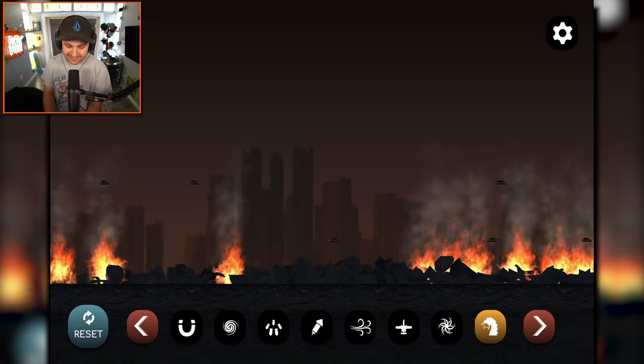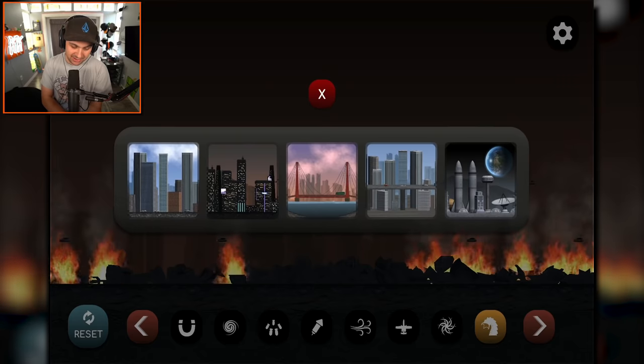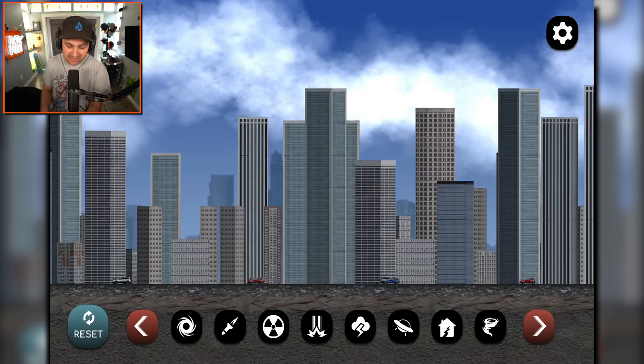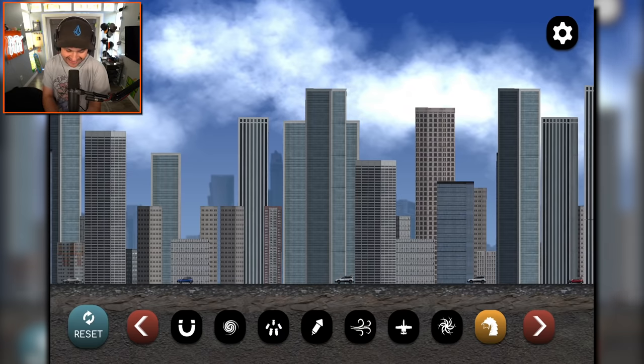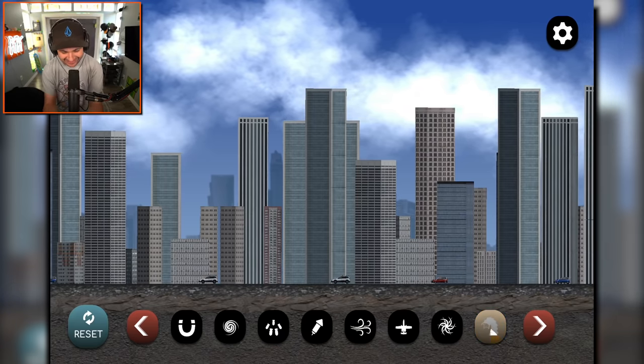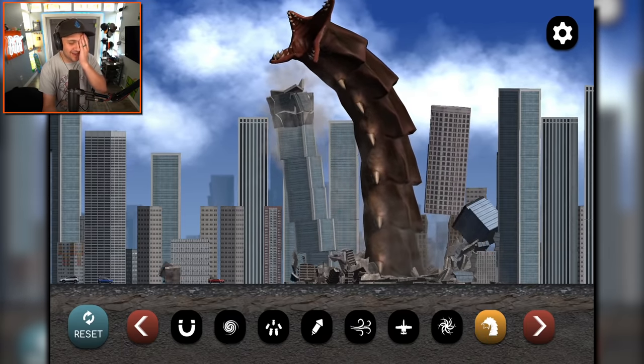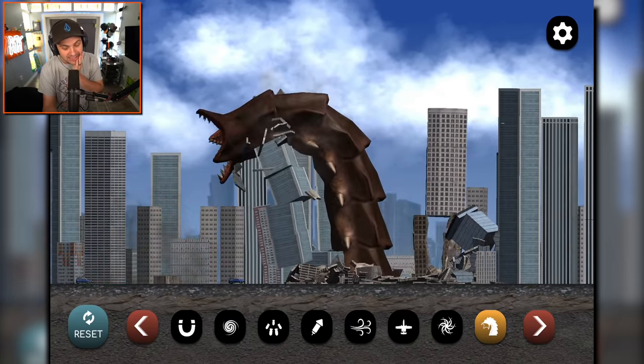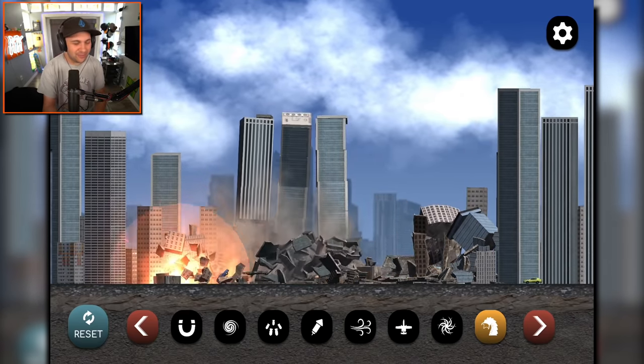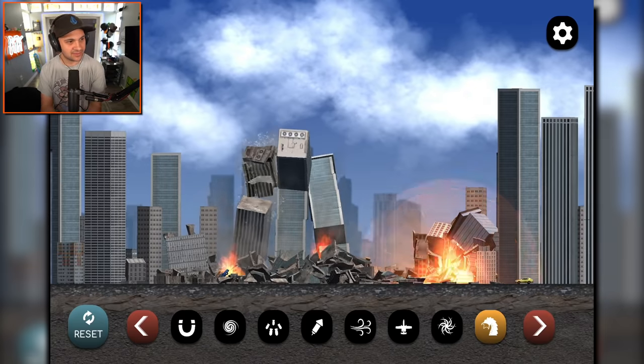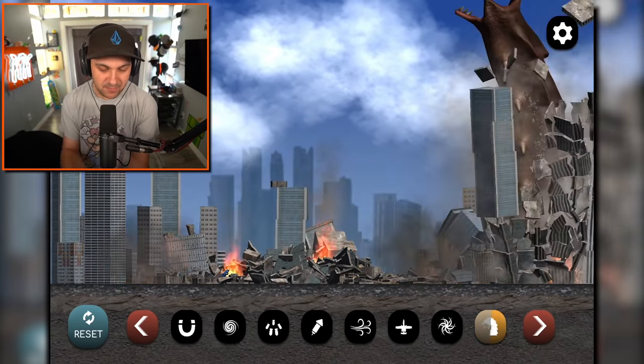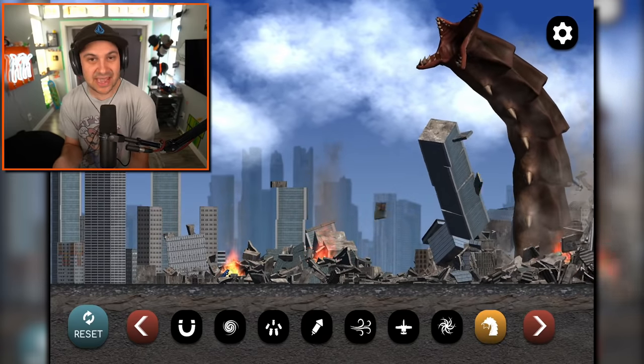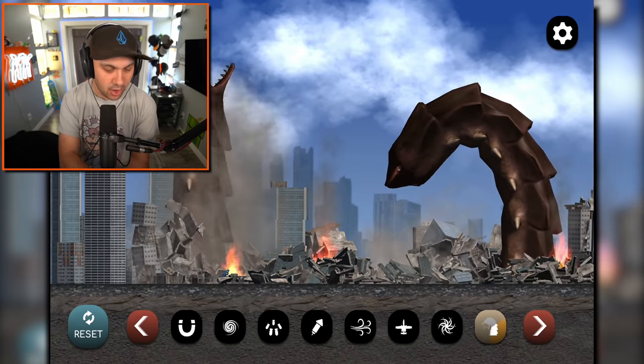But of course last, but certainly not least, we got some kind of worm creature. Oh my goodness. Is this the planet eating worm from solar smash? I sure hope so. Here we go. Summon the beast. Oh my gosh. I love it. It is truly glorious. There you go. Oh my gosh. That was amazing. I love the planet eating worms in solar smash, but being able to see them at this scale, like destroying a city, is just so cool.